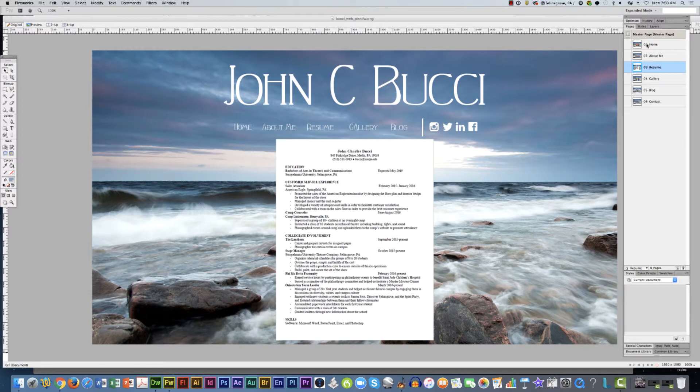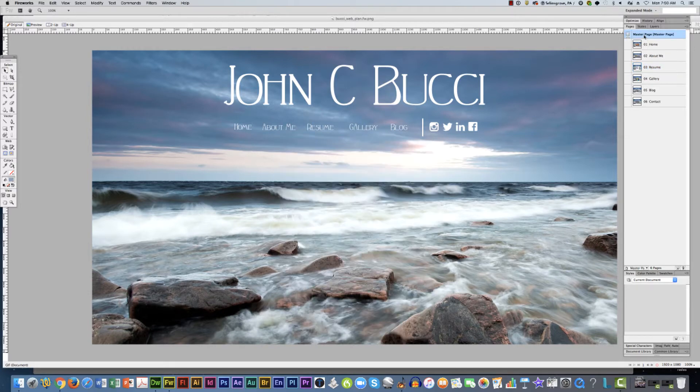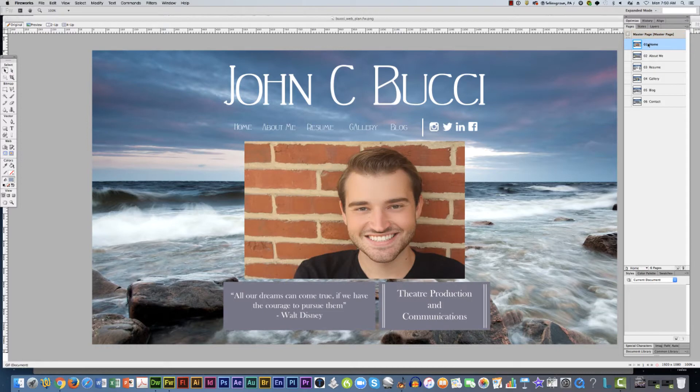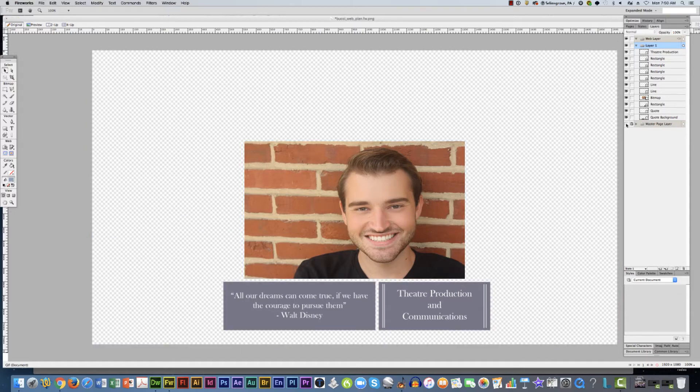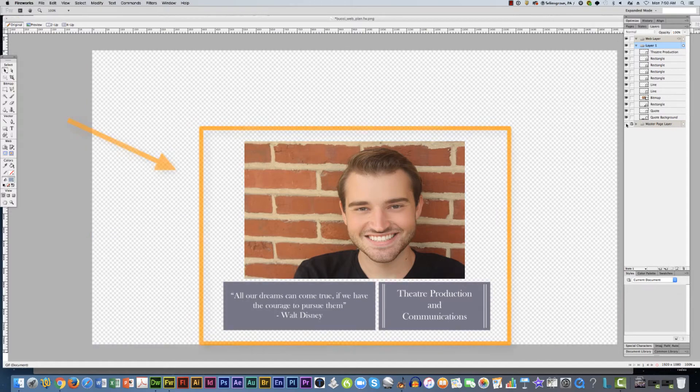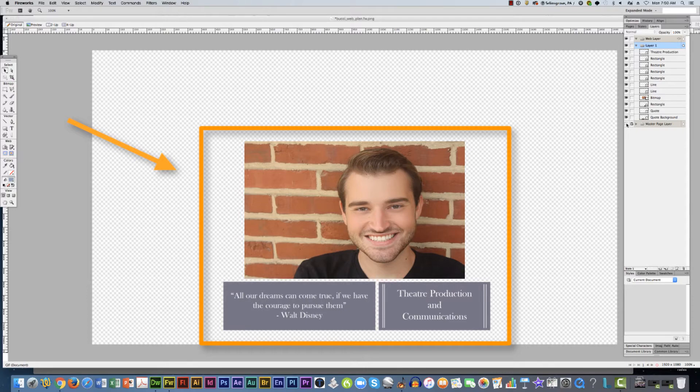So let's look at what the difference is between the master page itself and the home page. If I pull the home page down and I turn off the master page, this is the only content on the home page that is different than the master page.